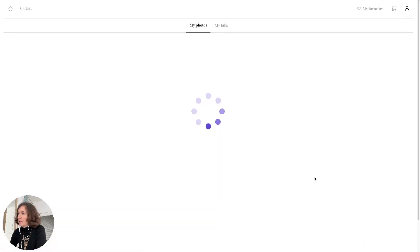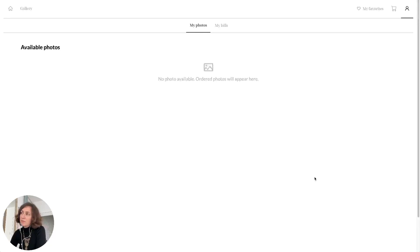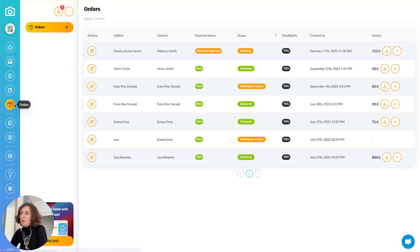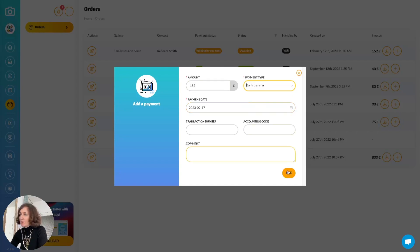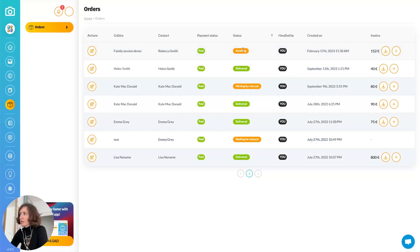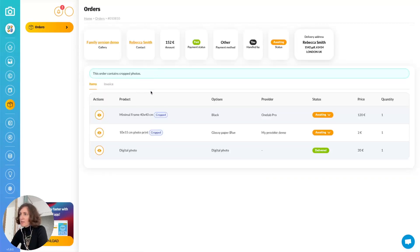I will validate the order. The customer will receive the order and invoice by email. Now I go back to the photographer's interface. I open the order section where I can track all the different orders that have been made. I can see this order has payment status 'waiting for payment,' so I can easily add a payment — we will pretend the customer paid via bank transfer. Now the payment has been made. Let me edit this order to show you more details. I can see every product that has been ordered.